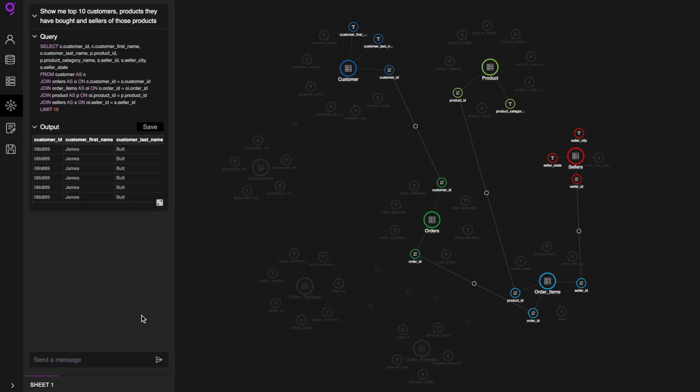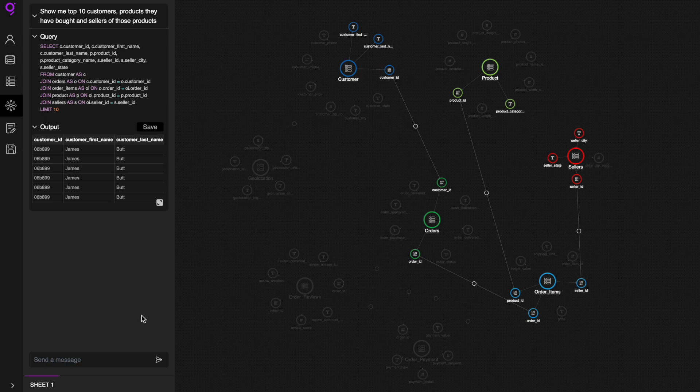The platform analyzes the natural language query, converts it into an executable SQL query, and displays output.